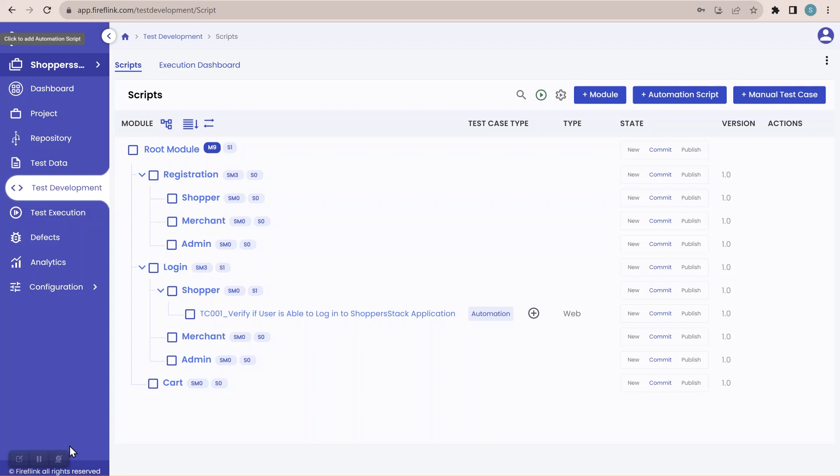So what do you mean by manual test case management? In Fireflink platform we can manage the manual test cases, meaning that we can write the manual test cases and manage them in the Fireflink platform itself. It is not just about managing manual test cases — we can map our manual test cases and automation scripts to the same use case.